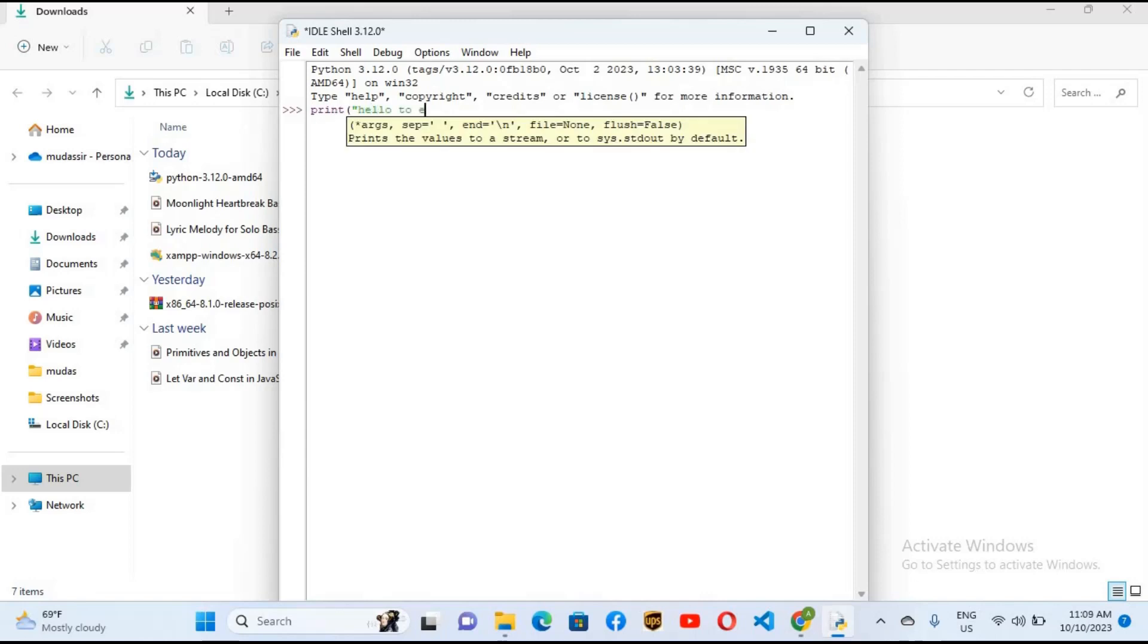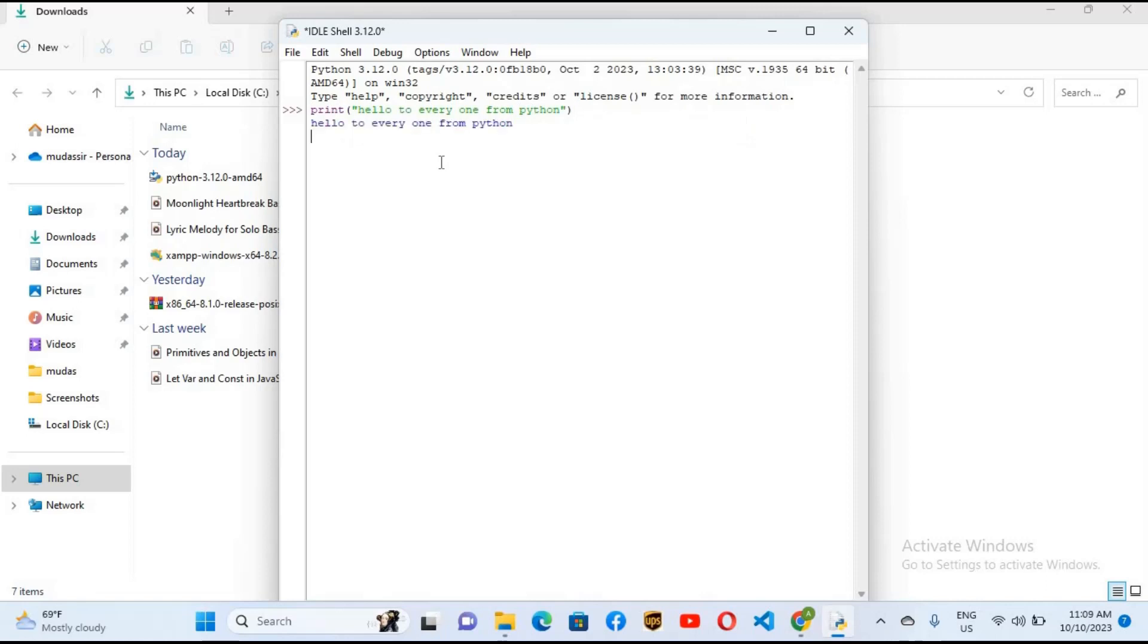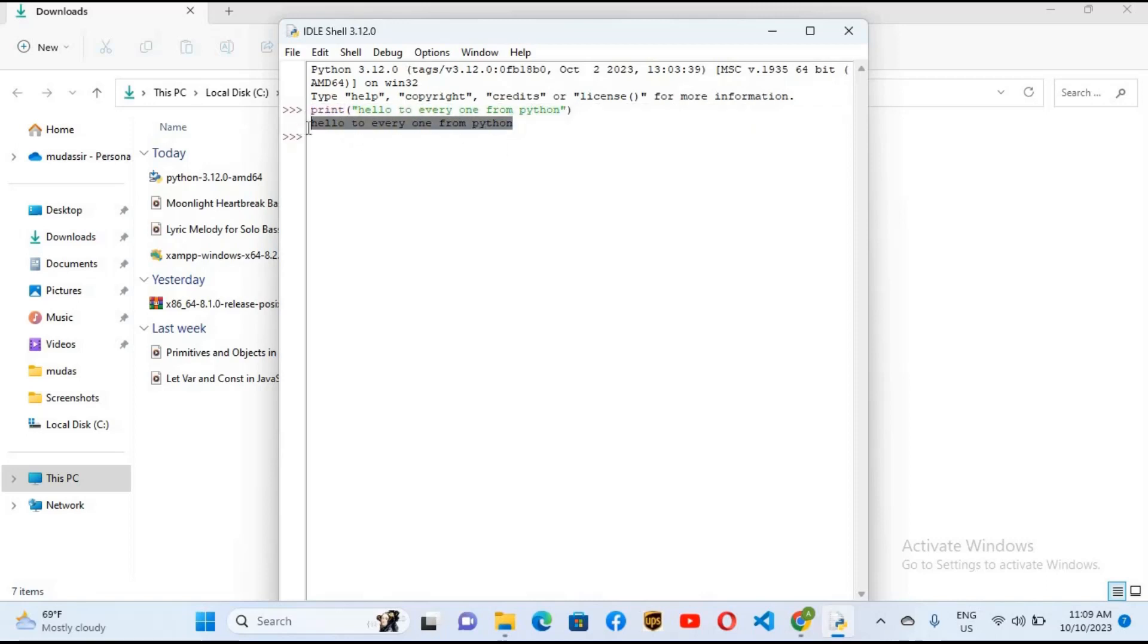So if I use print "hello to everyone from Python" and now if I hit enter, you can see here that "hello to everyone from Python" is printed here. So now you can write code in this IDLE and dive with it.